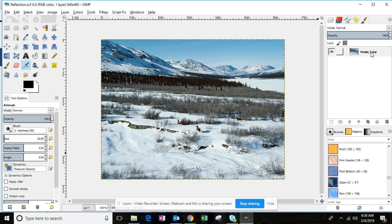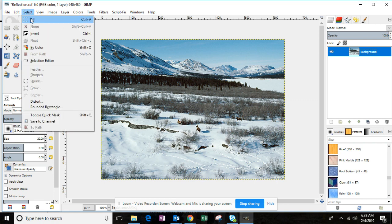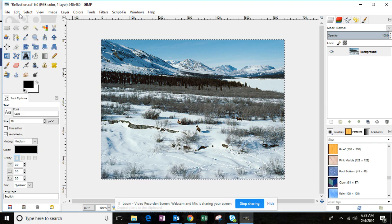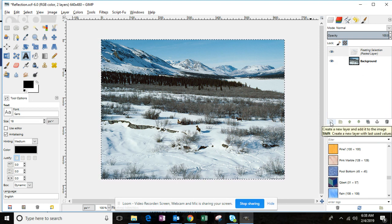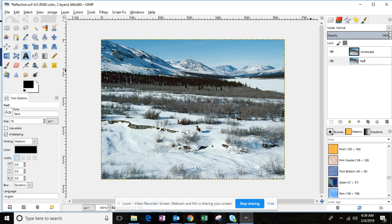Double-click the image layer in your layers list and name it 'background,' then hit Enter. Make sure the background layer stays selected. Click Select All, then Edit > Copy, then Edit > Paste. This becomes a floating selection layer. Click the Add New Layer button to add it to its own layer. Rename this layer 'landscape,' hit Enter, then rename the original layer 'reflection' and hit Enter. You should now have two layers: landscape and reflection.